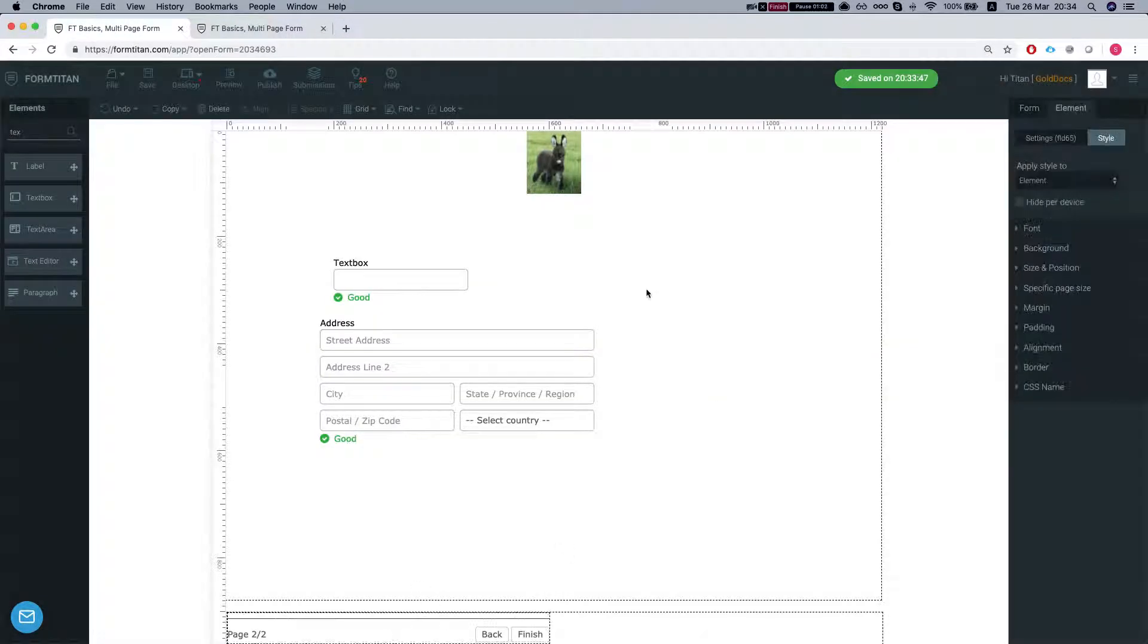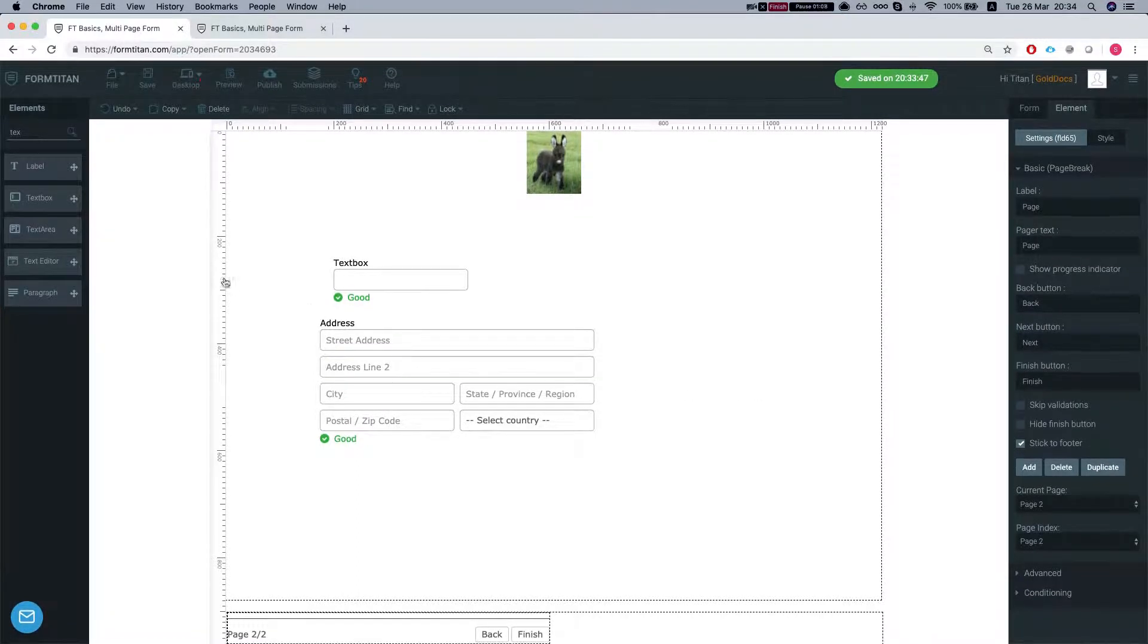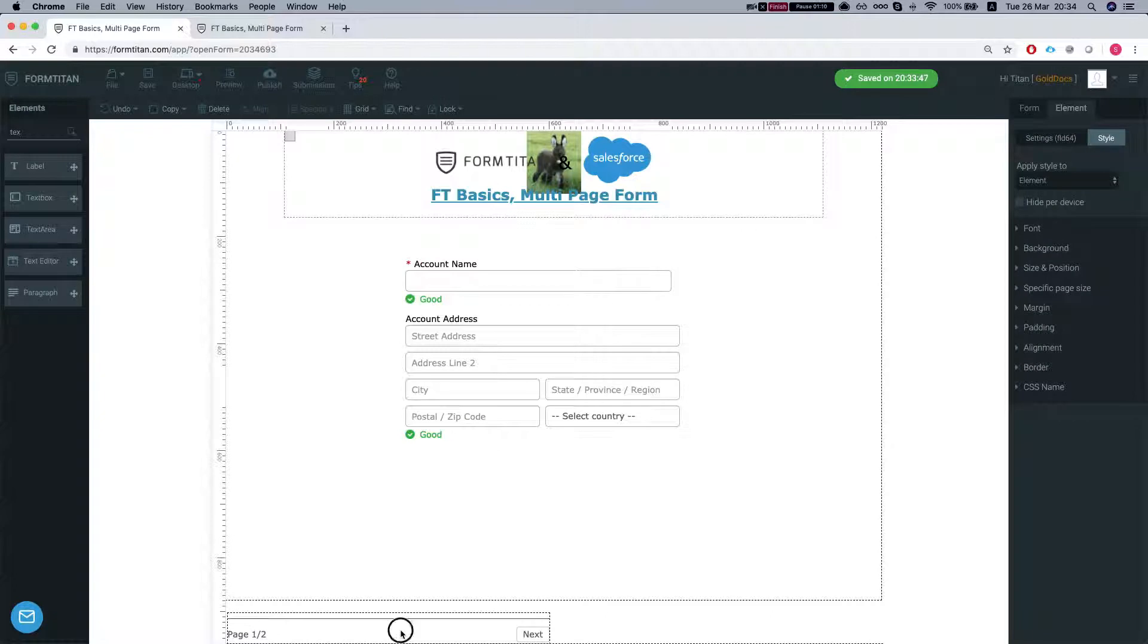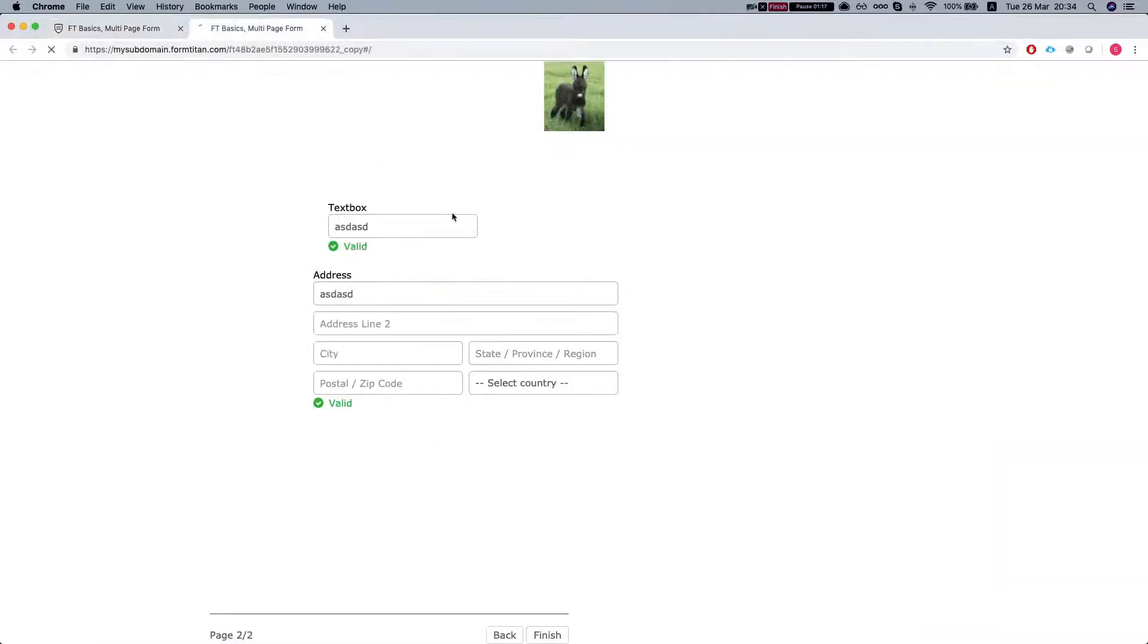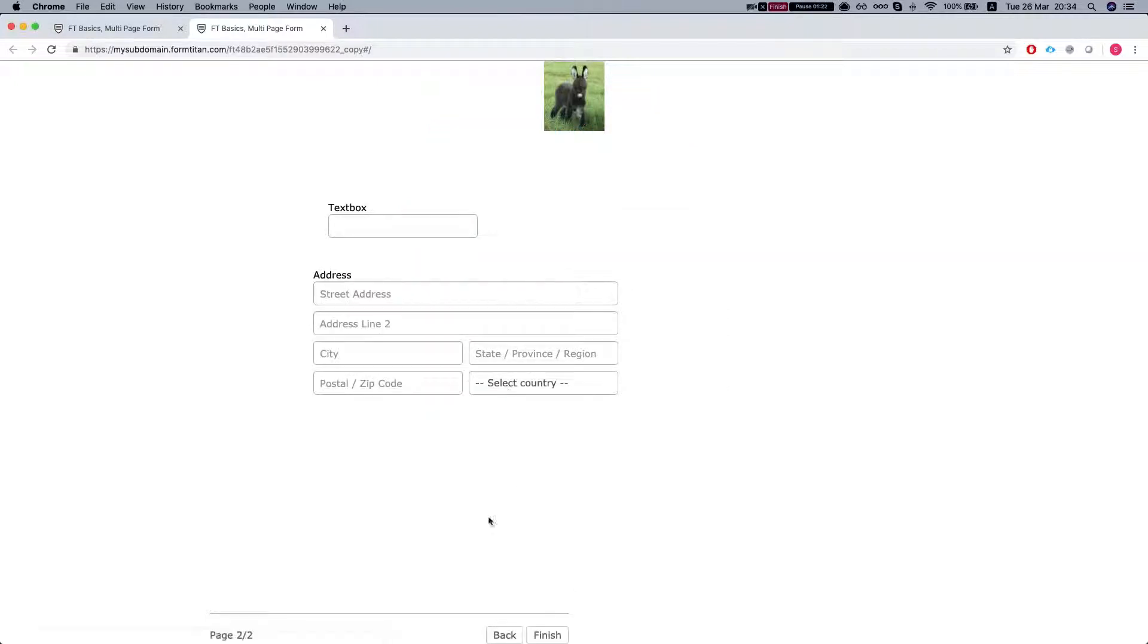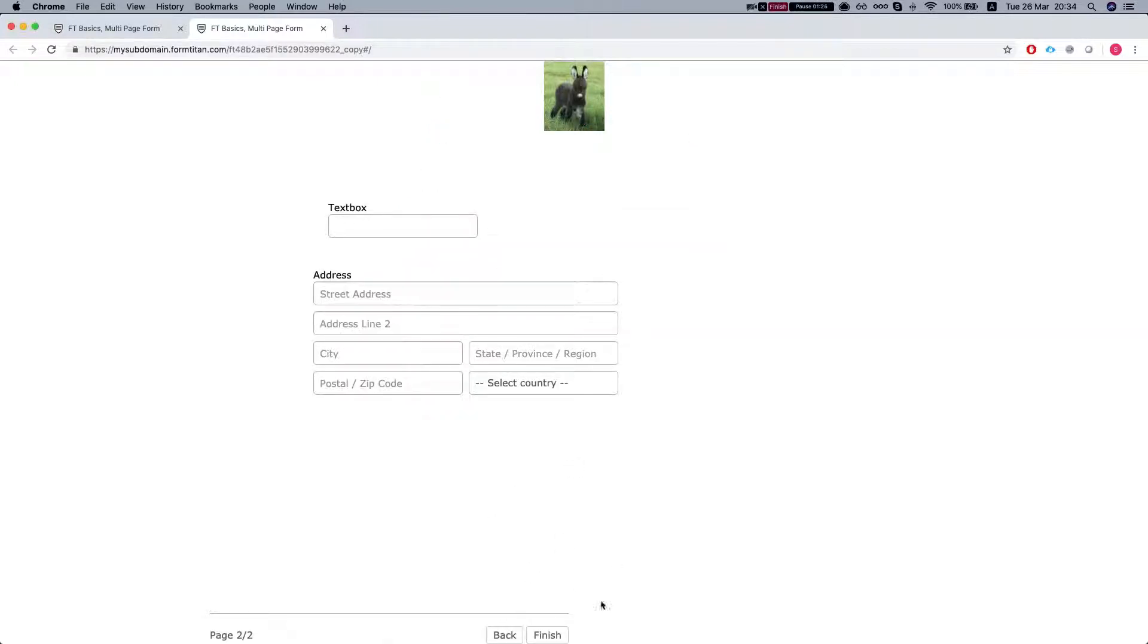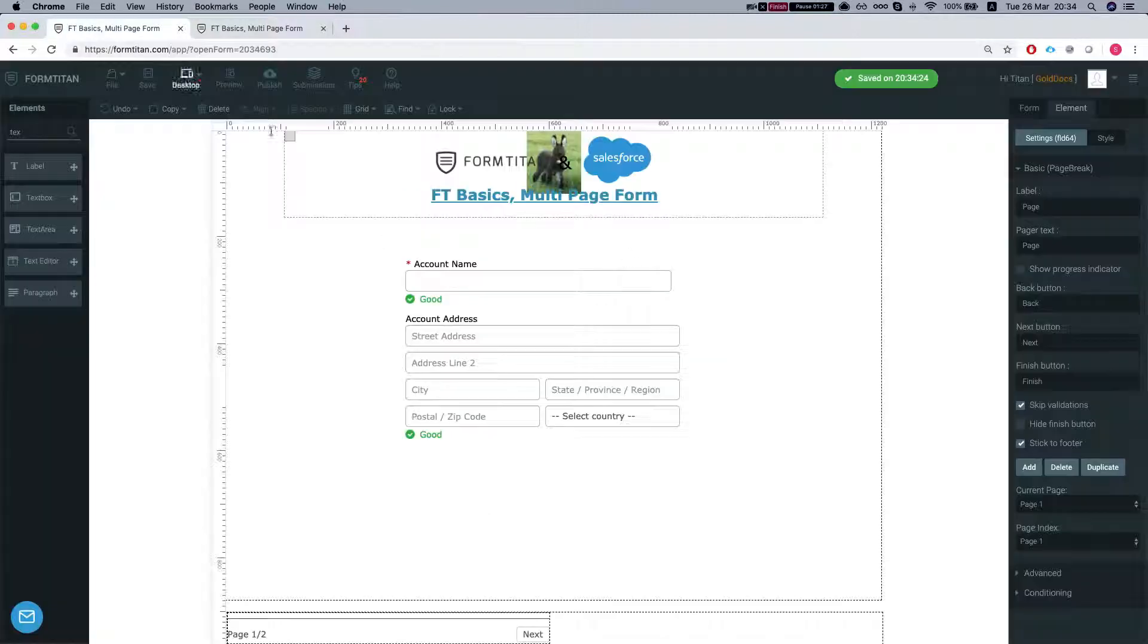Let's go back to our page break settings and see some of the capabilities of the page break. So you can just skip validation which means that if I just skip validations then I'll go back to the first page and do next then it will not block me from moving to the next page just like it did before.